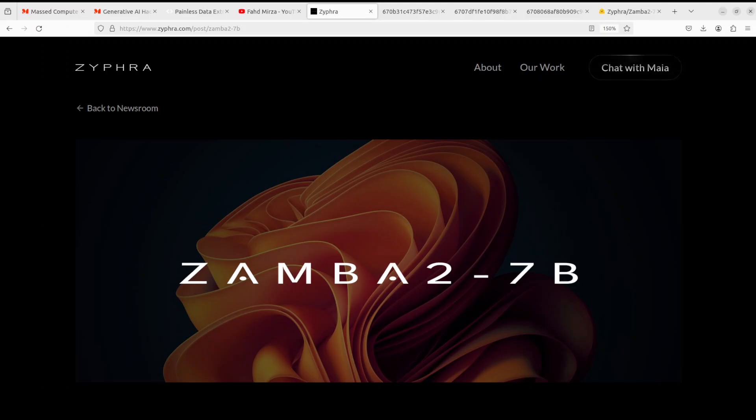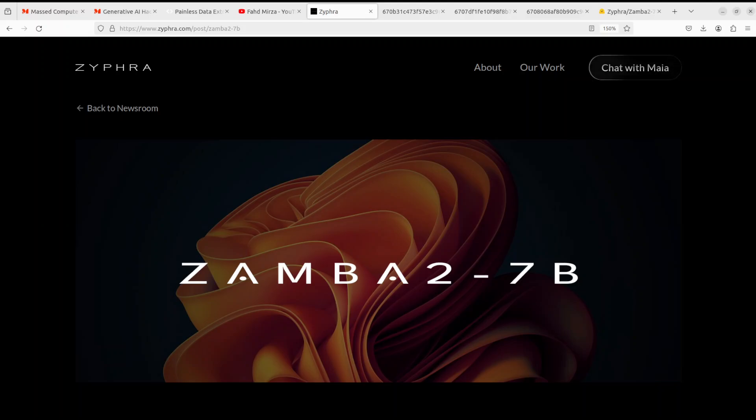Hello everyone, welcome to the channel. In this video we are going to have a look at Zamba 2 7 billion. The thing is that we all know about transformer-based models and transformer architecture because that has been the main architecture behind all of these AI successes in language modeling over the course of the last two years.